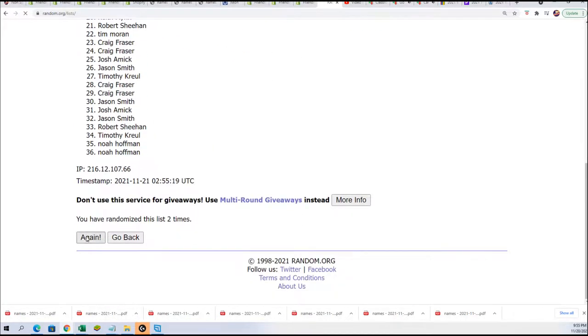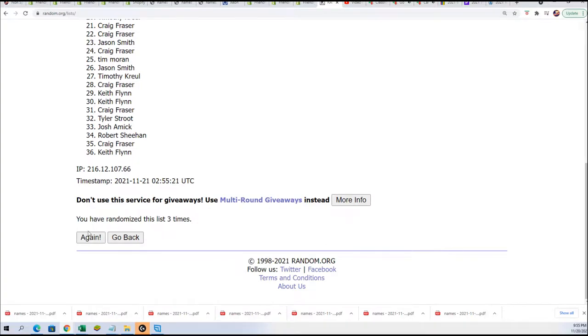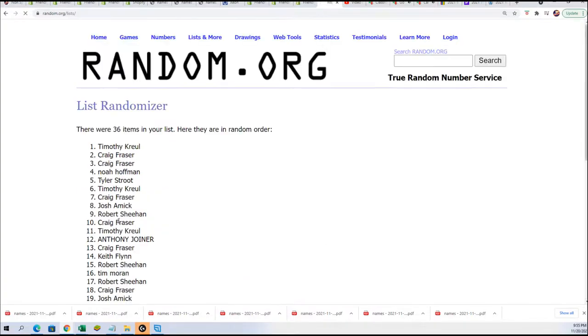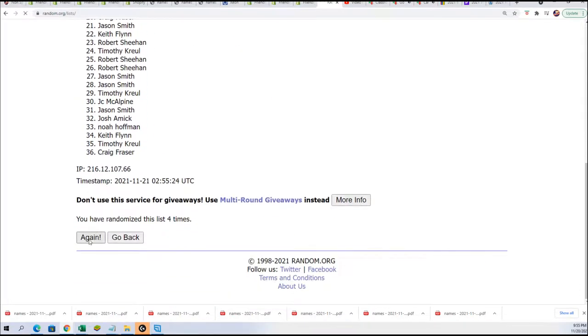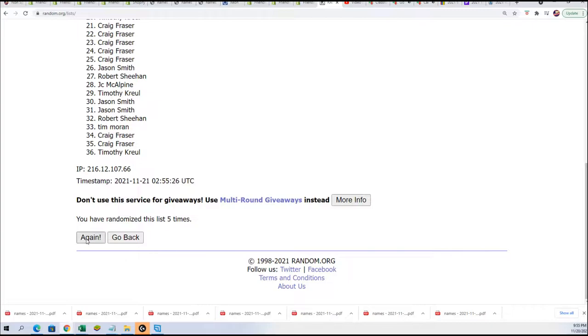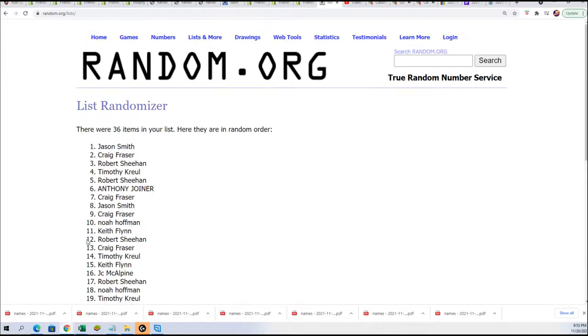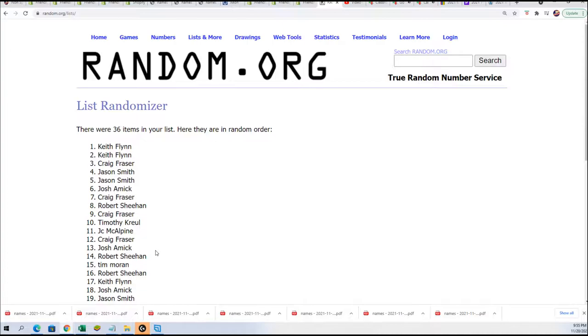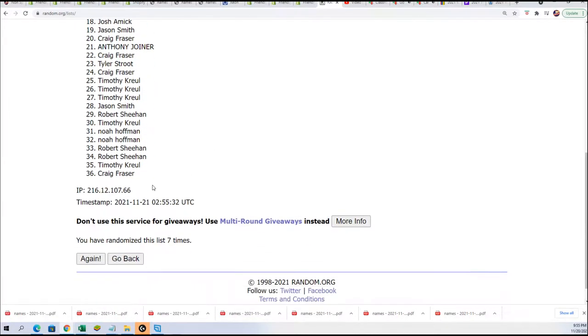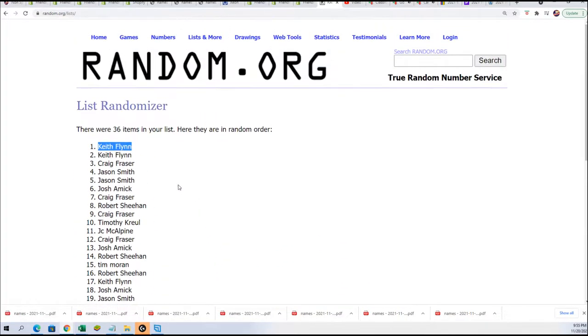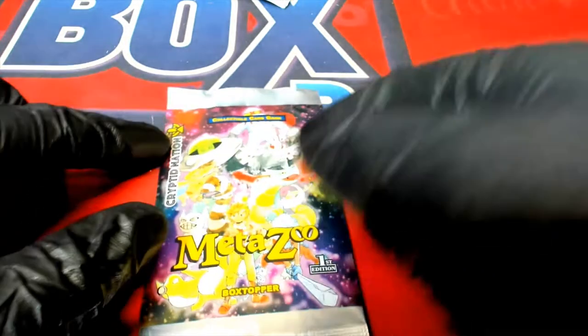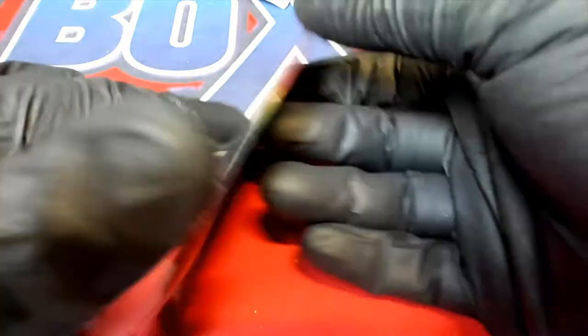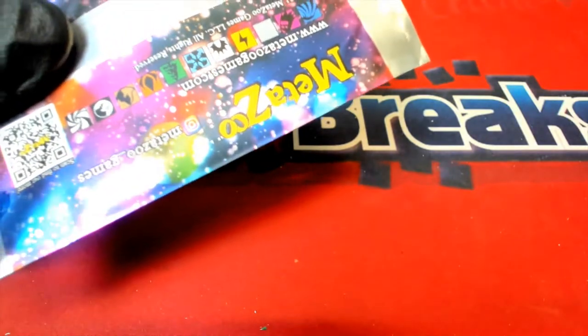Lucky number seven, Keith F, congratulations Keith, this is your pack. So Keith got a pack in here and now he gets a bonus box topper. Keith F, see what you got here my friend.